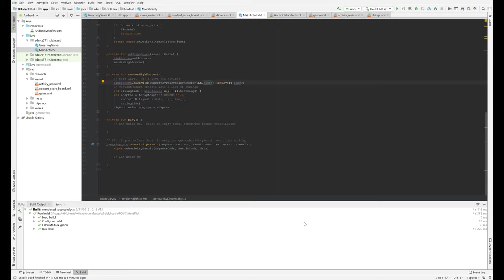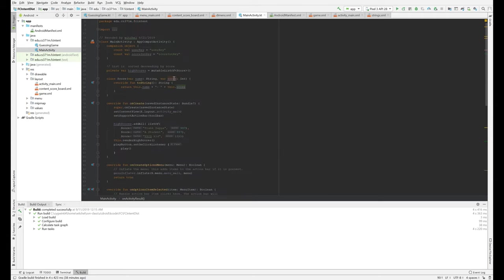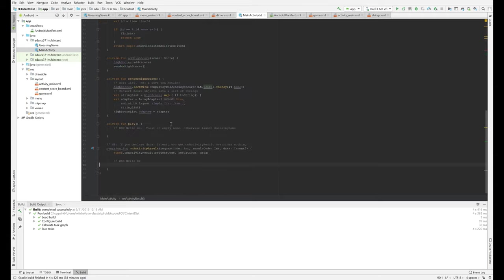And if you noticed, even though Frank Zappa comes on the list before a student, a student is listed in front of Frank Zappa.